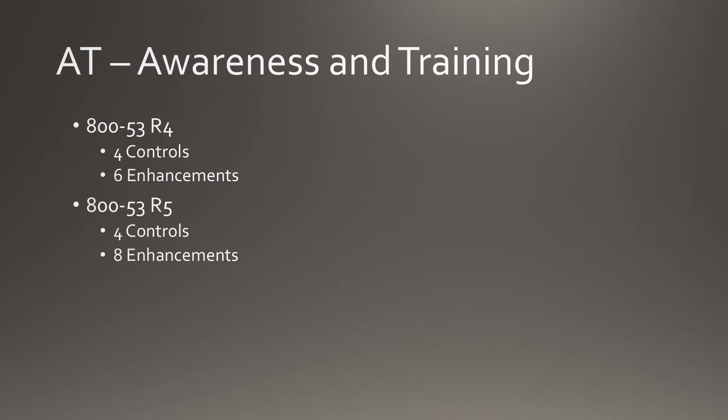Awareness and Training remains relatively the same with four controls. However, two additional enhancements have been added that increase the enhancements from 6 to 8.